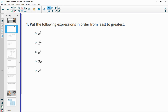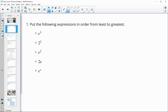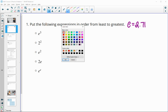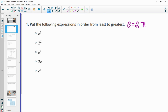Number one has us putting the following expressions in order from least to greatest. We see that we've got bases of E and also two. So remember that E is equal to about 2.71, and we'll use that to help us figure out some of these answers.